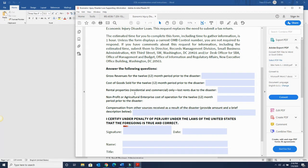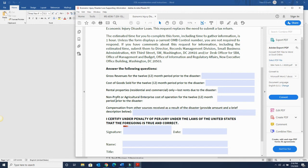And if you have rental properties, you could put lost rents due to the disaster. If you're non-profit or agricultural, you could put 12 months period of the disaster.